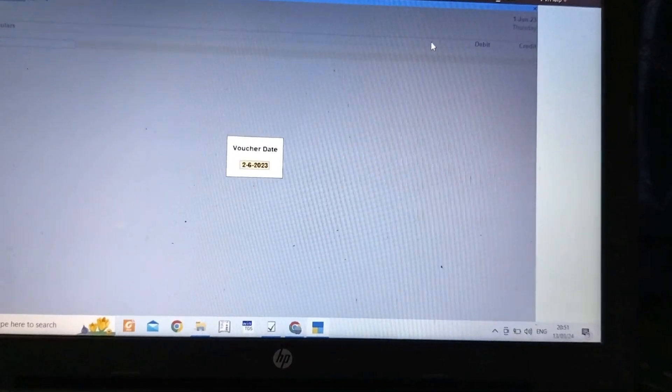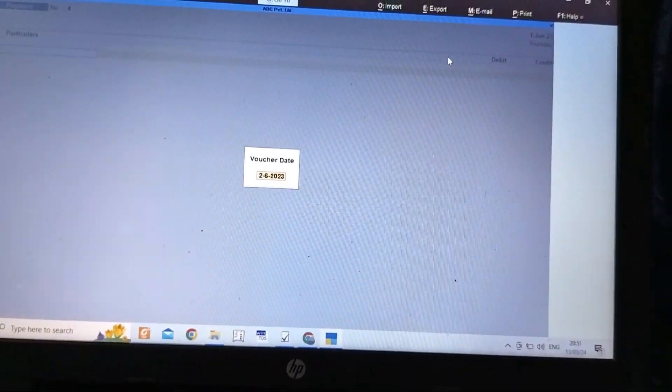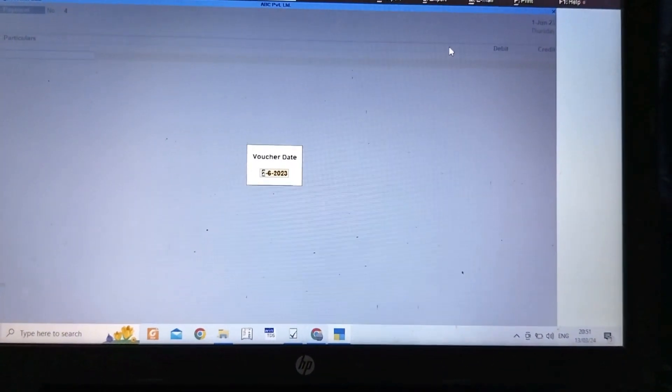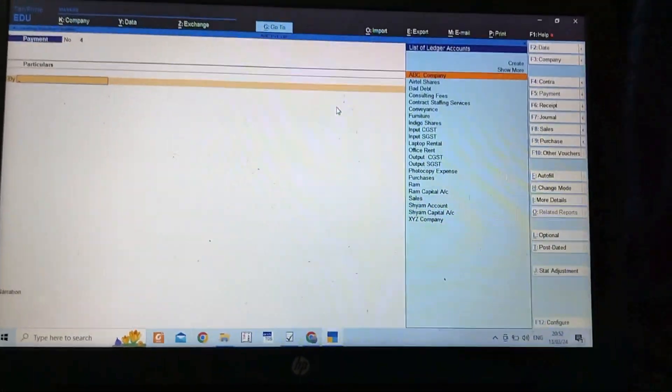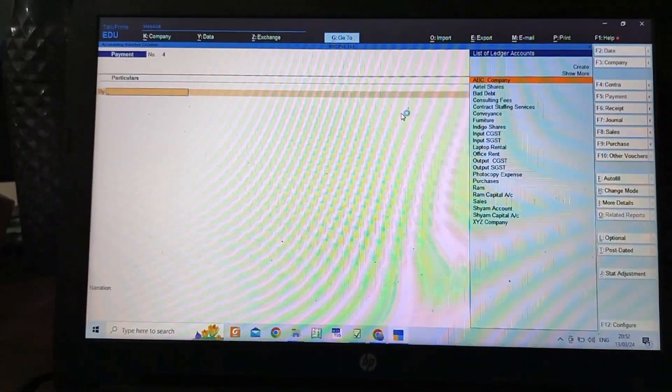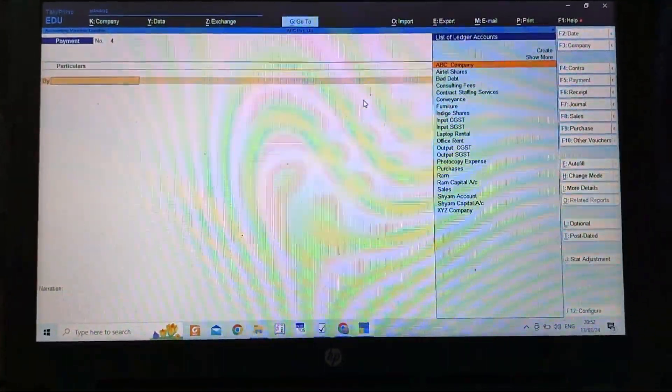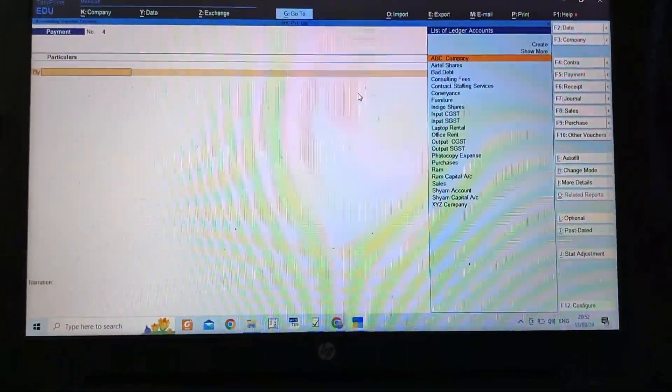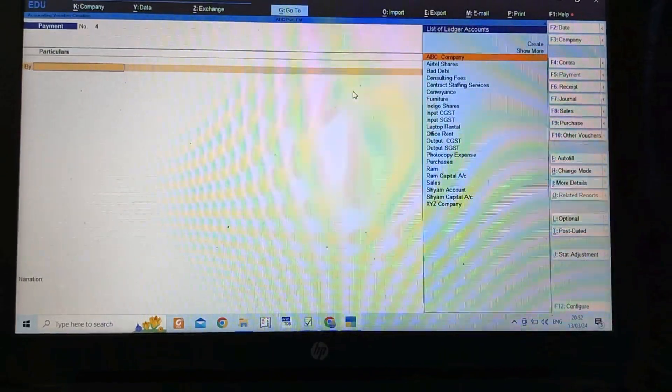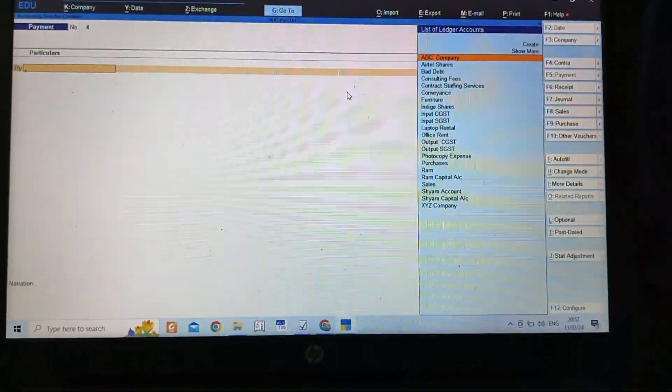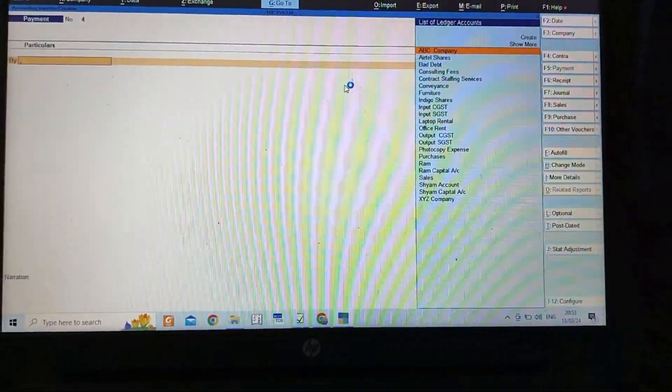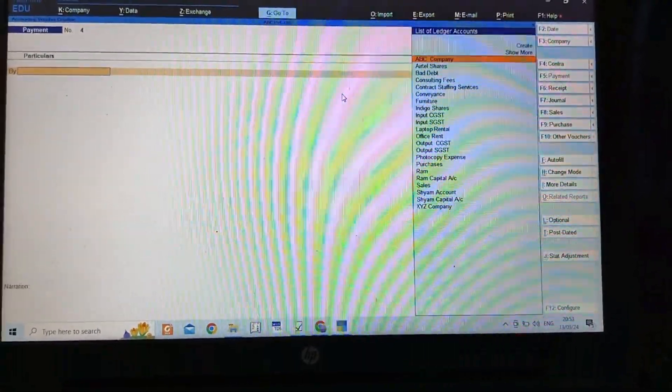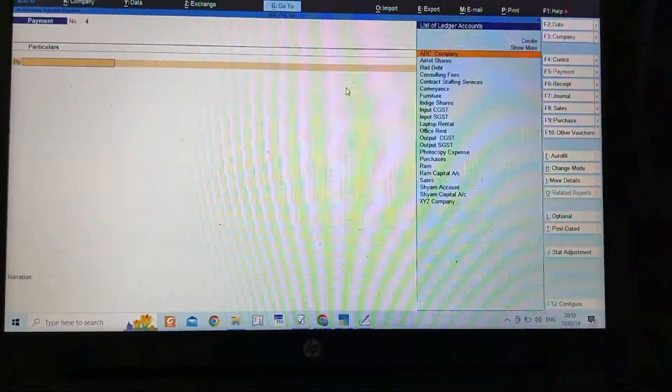Then select the date of payment. Since this is educational mode, we cannot record entries on all dates. Payment can be made either through cash or bank, or there can be adjustments like when we have a balance to be received and we purchase something from that person. That account can be adjusted and will be shown under journal.